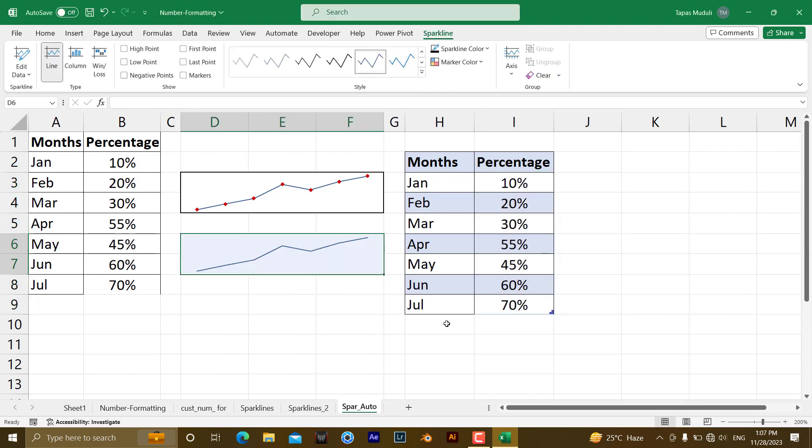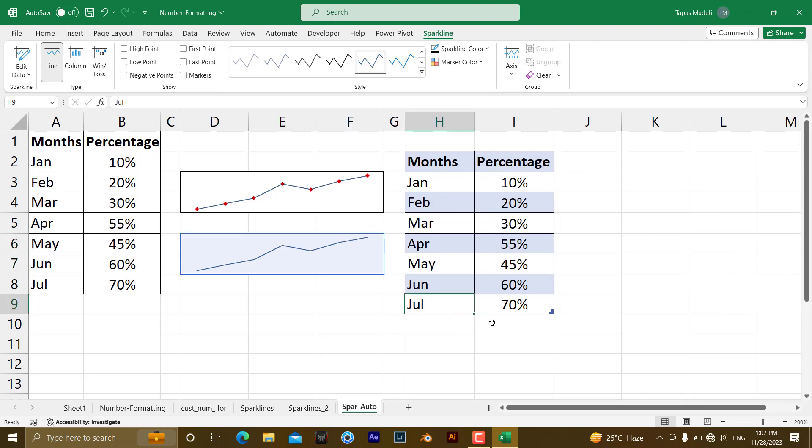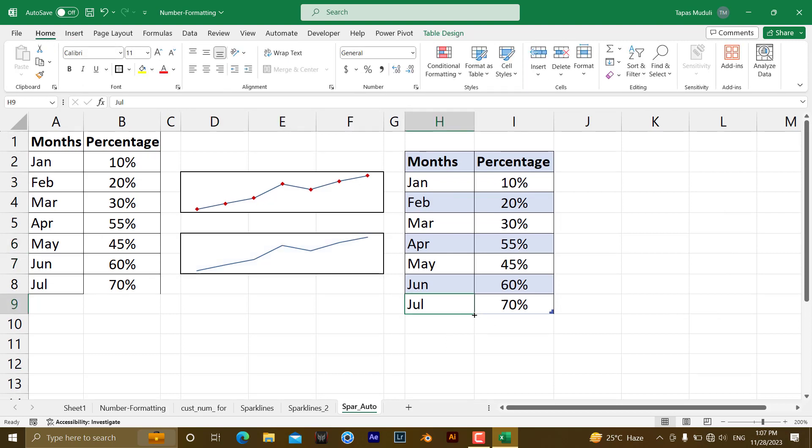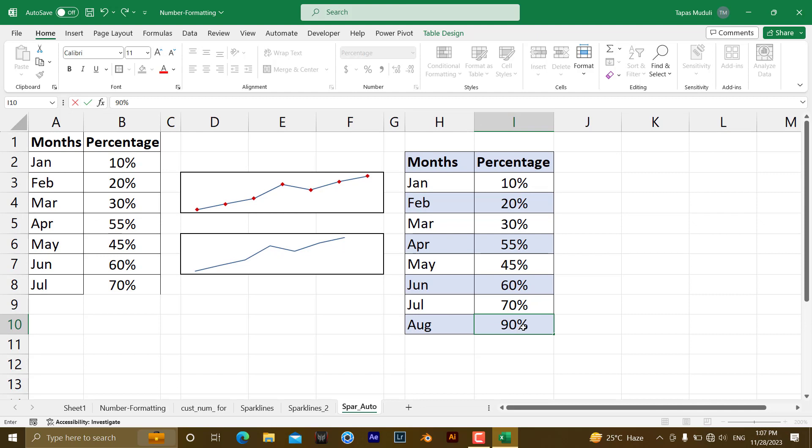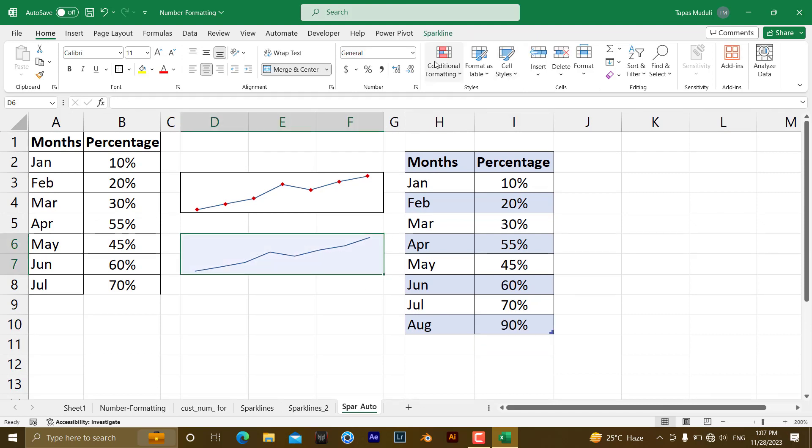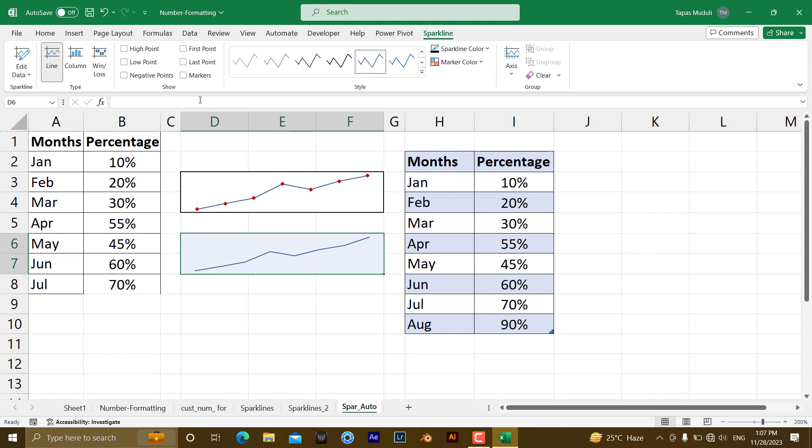Now if I give a data, new data, take an example over here, August, 90 percent, the moment I press enter over here, automatically you can see, the thing has been added.